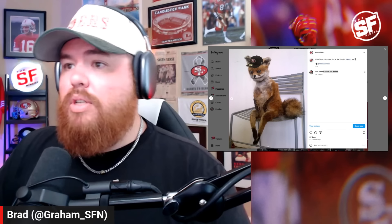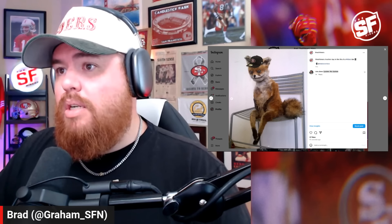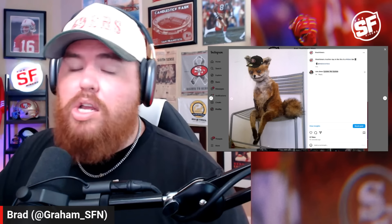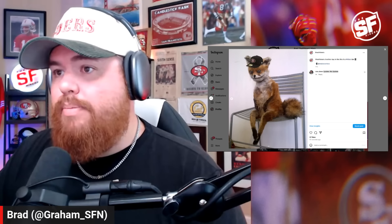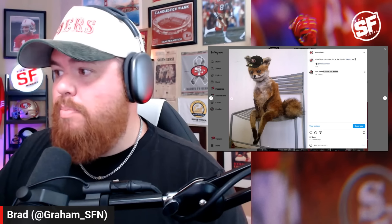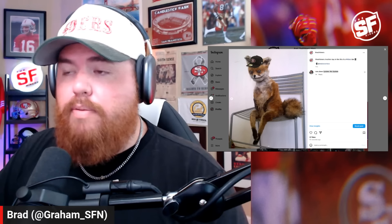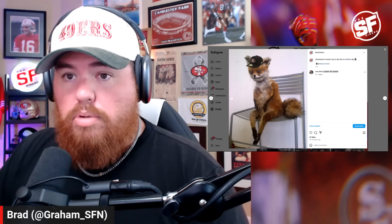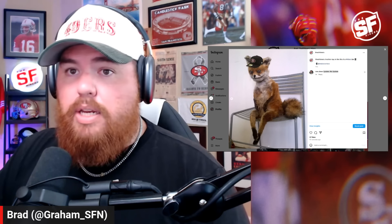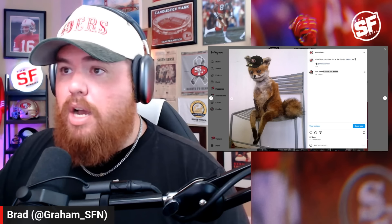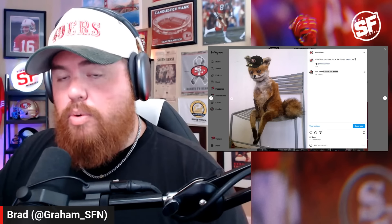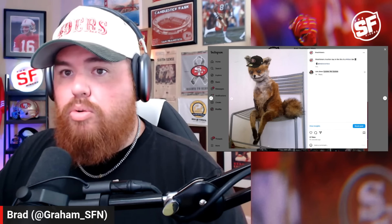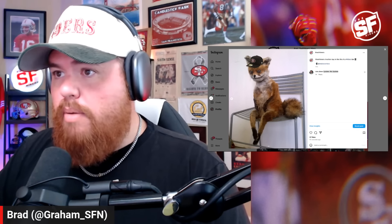Let me know what you think about this ongoing situation. I know you're tired of it — I can already see the comments piling up — but it is what it is. It's become a part of our everyday life. This is your Brandon Aiyuk update for the day, barring any other changes. Let me know what you think in the comments below, and as always, make sure to like and subscribe for more updates.